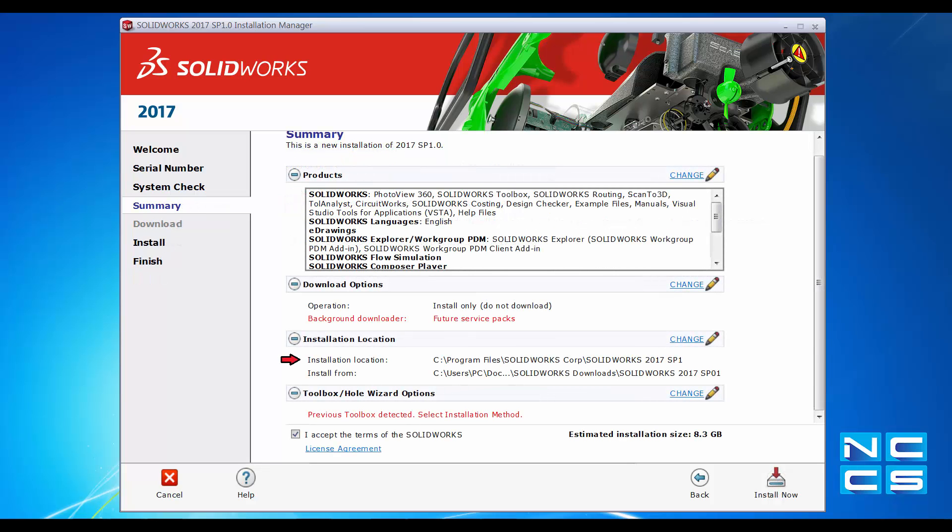In the Summary page, you can see the products you are entitled to install, and you can make changes using the Change button in the top right corner. Let's take a look at the installation location. I've changed the location on my computer so that I have a separate folder named SOLARWORKS 2017 SP1, which ensures my files for 17 won't interfere with my files in 2016 and provides a better naming convention. So later on, if I were to update to 2018, I'll know which folders to delete.